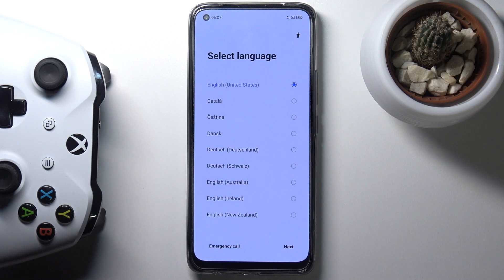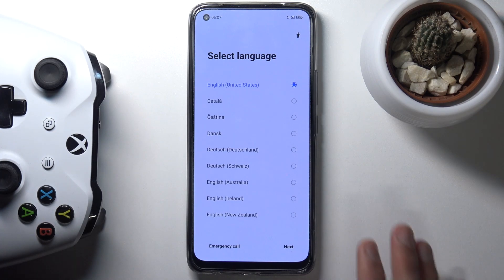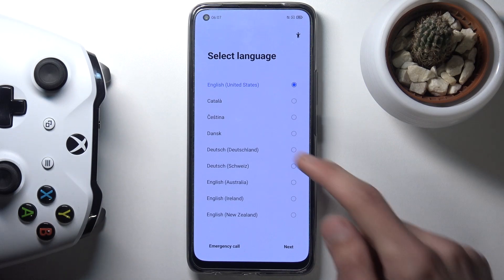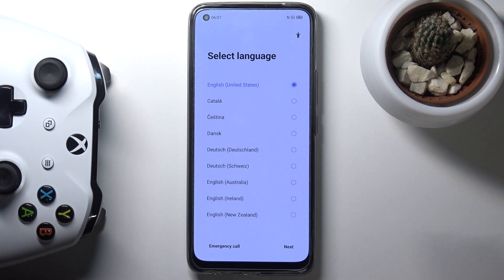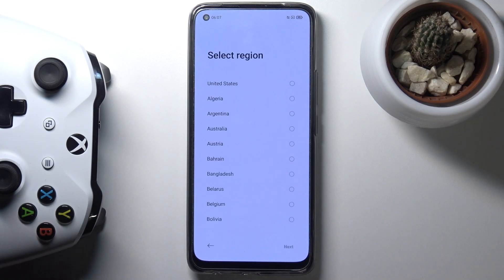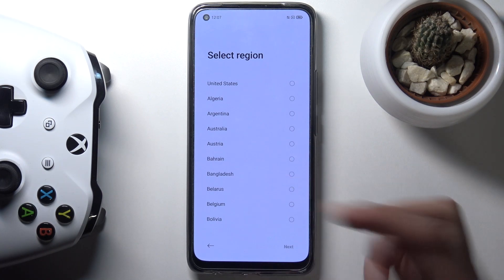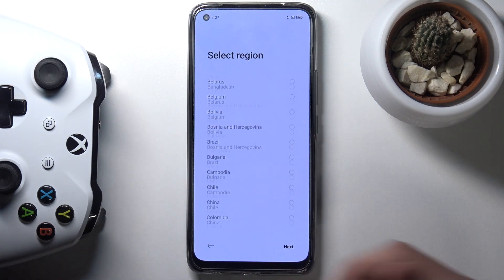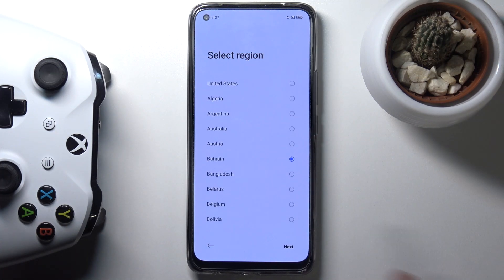When you boot it up for the first time you'll be presented with this screen right over here. Start off by selecting your desired language. I'm going to stick with English, so select next and choose your region. You should select your correct one.